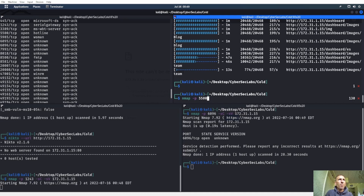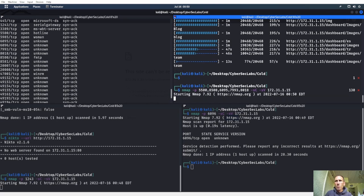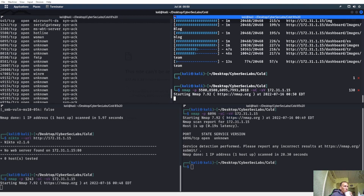We have ports 5500, 8500, 6095, 6096 which Nmap doesn't know what it is. Also 7993 and 8018. Let's hit those 20000-range ones after. There's a lot of weird stuff happening on this machine.